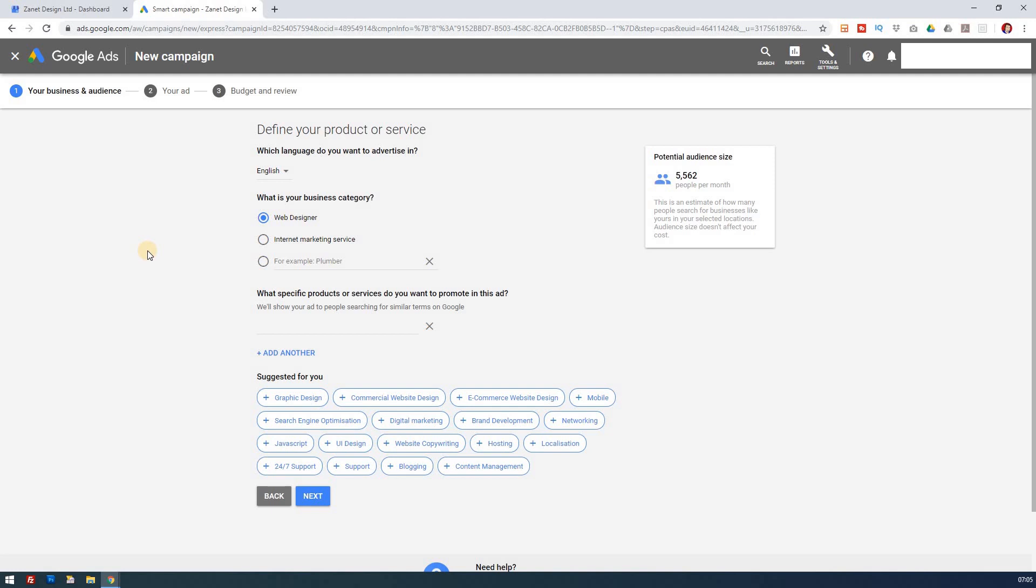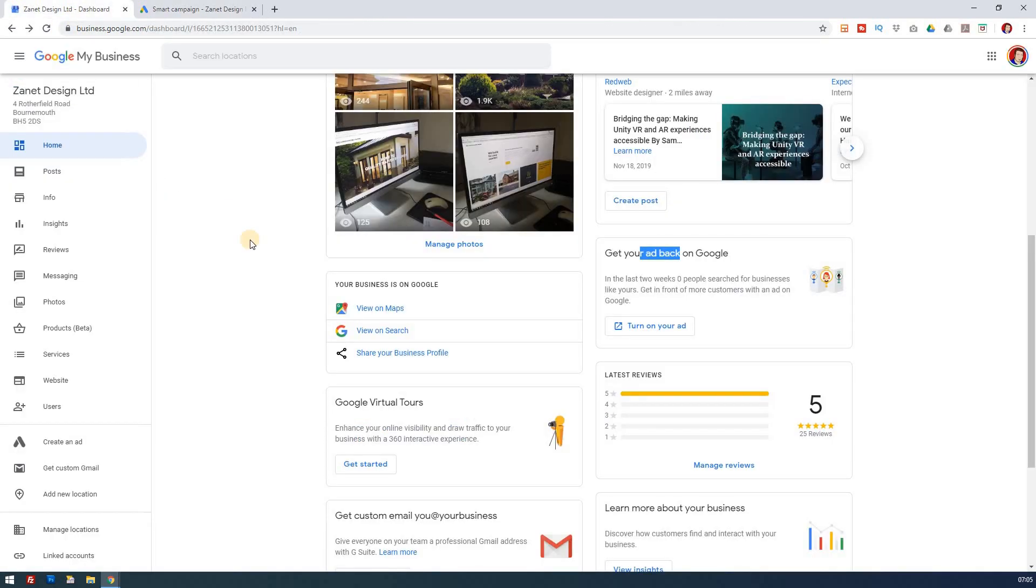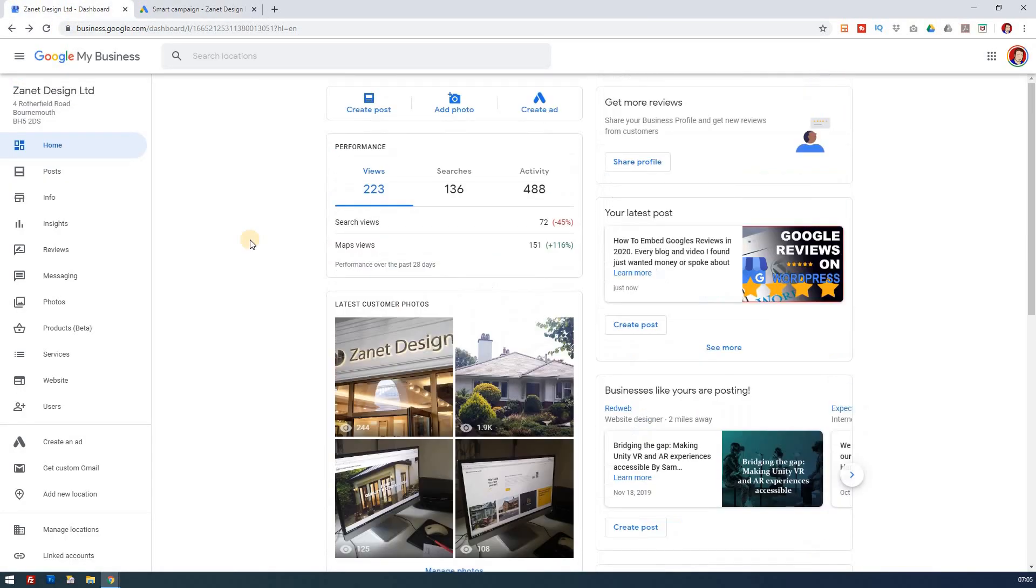But I think it's worth mentioning, and there's a lot of confusion on this, that your Google Ads is separate. It's a separate account to your Google My Business, even though they appear to be nicely integrated from your Google My Business account. The key thing is to remember that they both operate as separate entities until you connect them together.